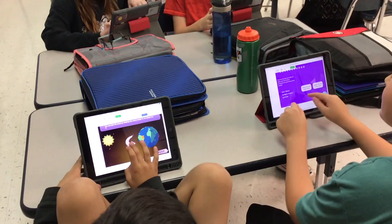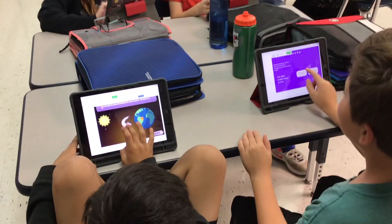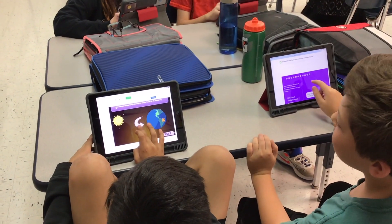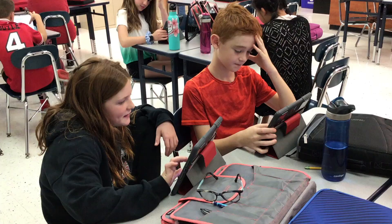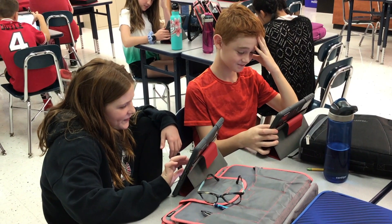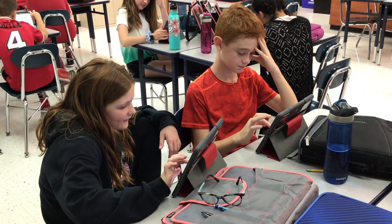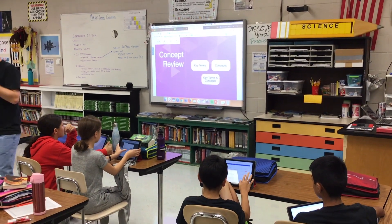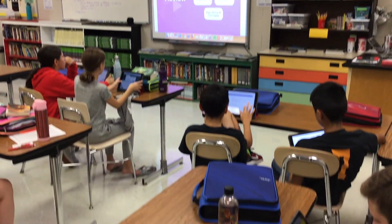Stem Scopes is our digital curriculum that we use in science class. It's web-based, so kids use their iPads to access everything from intro activities to our labs.